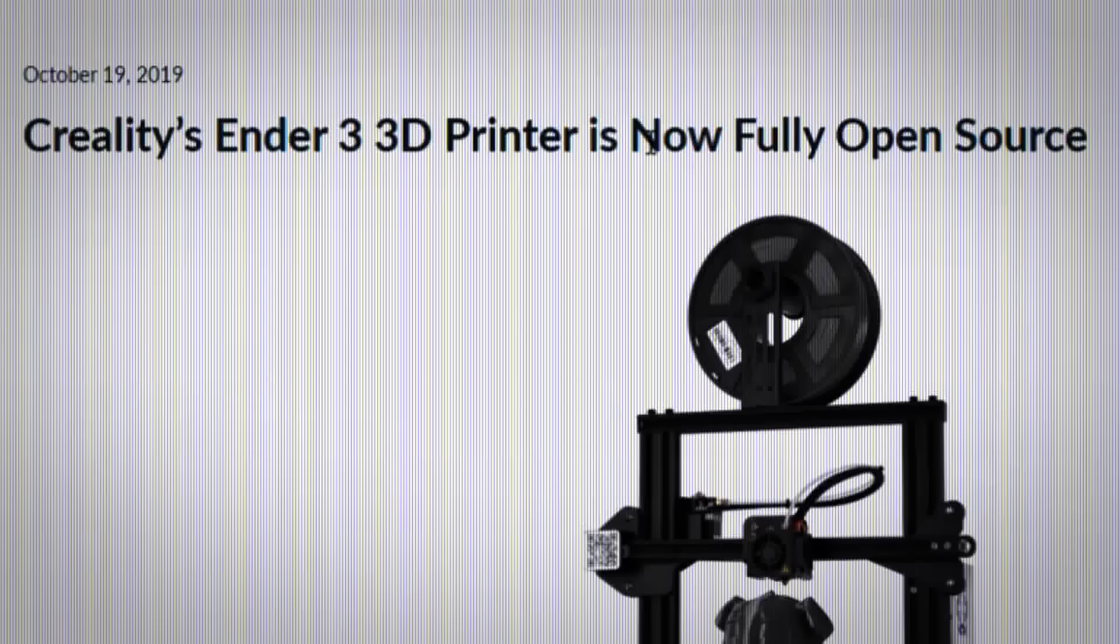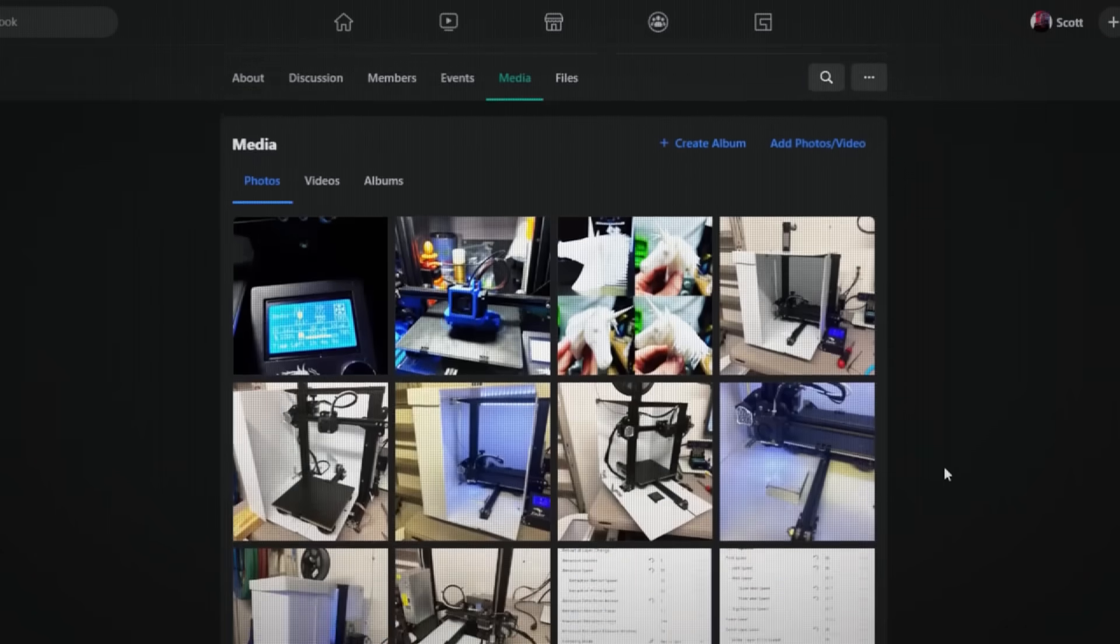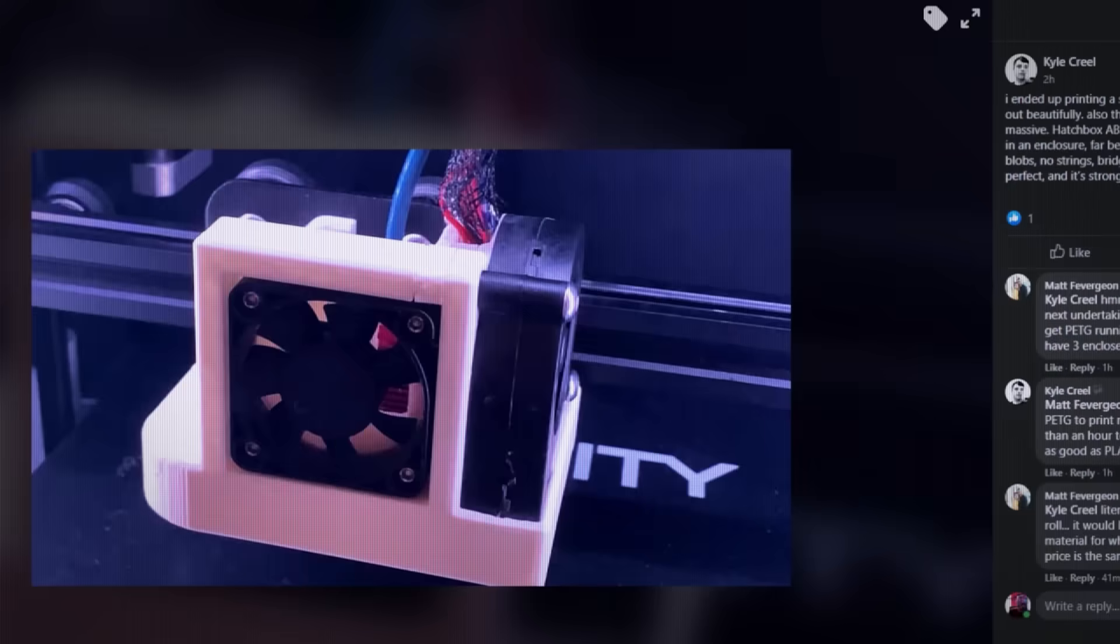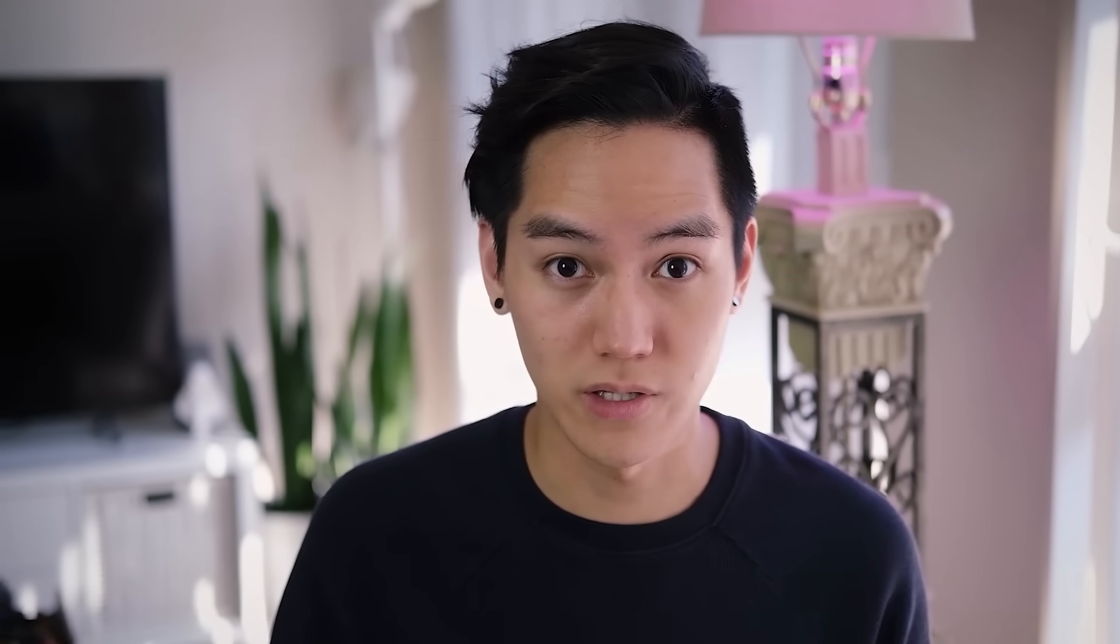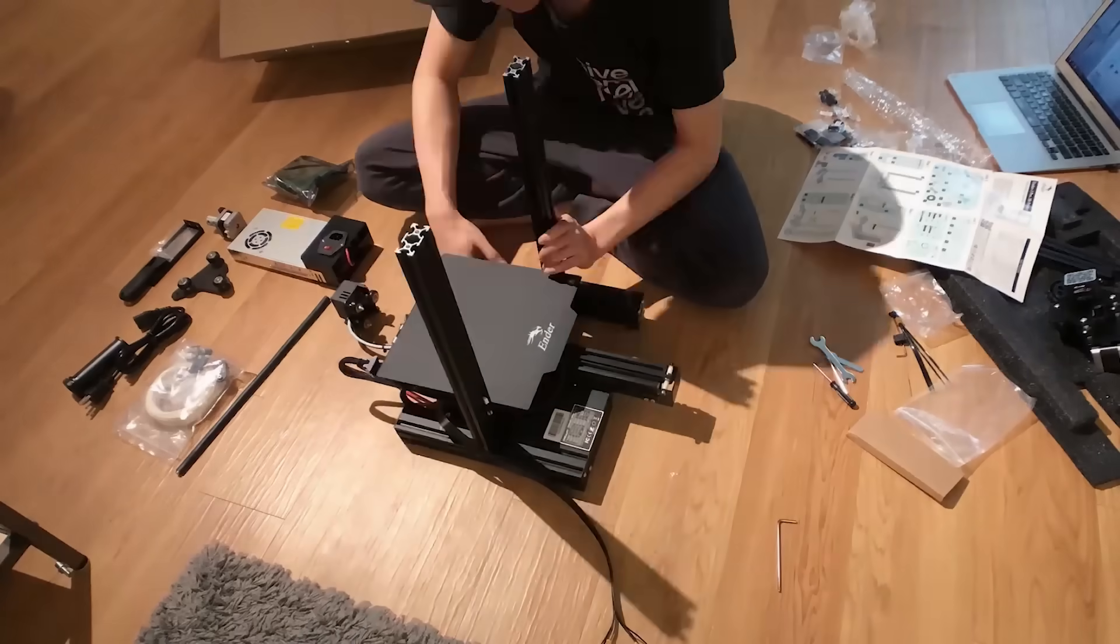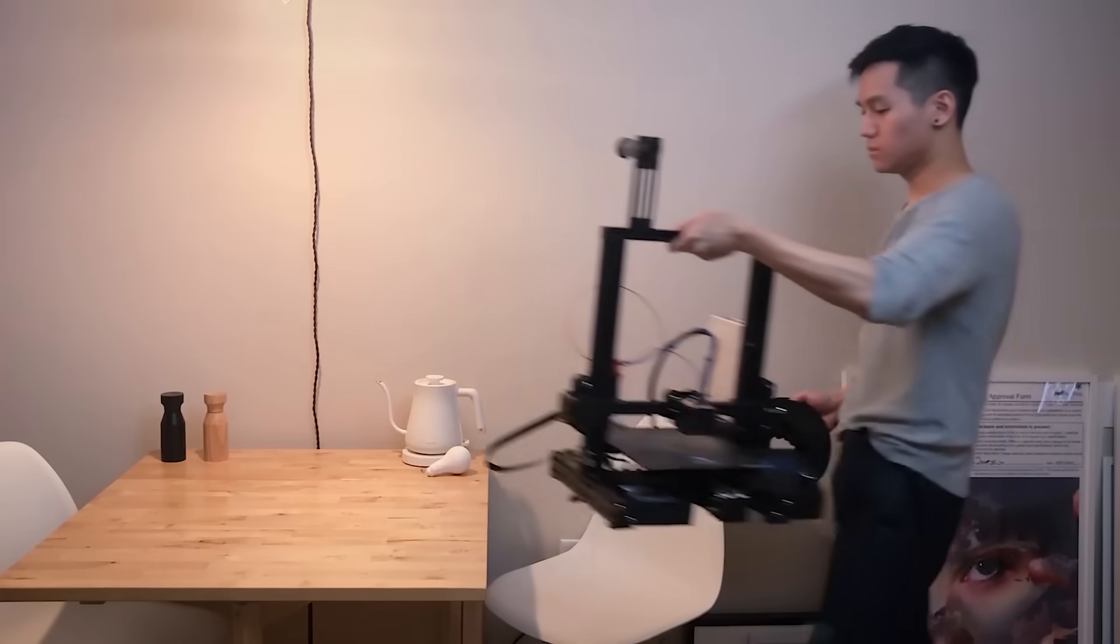And recently I just got the Ender 3 Pro. This is one of the cheapest high quality, fully open source 3D printers on the market with a huge community of people just modifying and improving this thing, and even third-party companies manufacturing parts and upgrades for it. So naturally when I finished assembling it, I got pretty carried away.